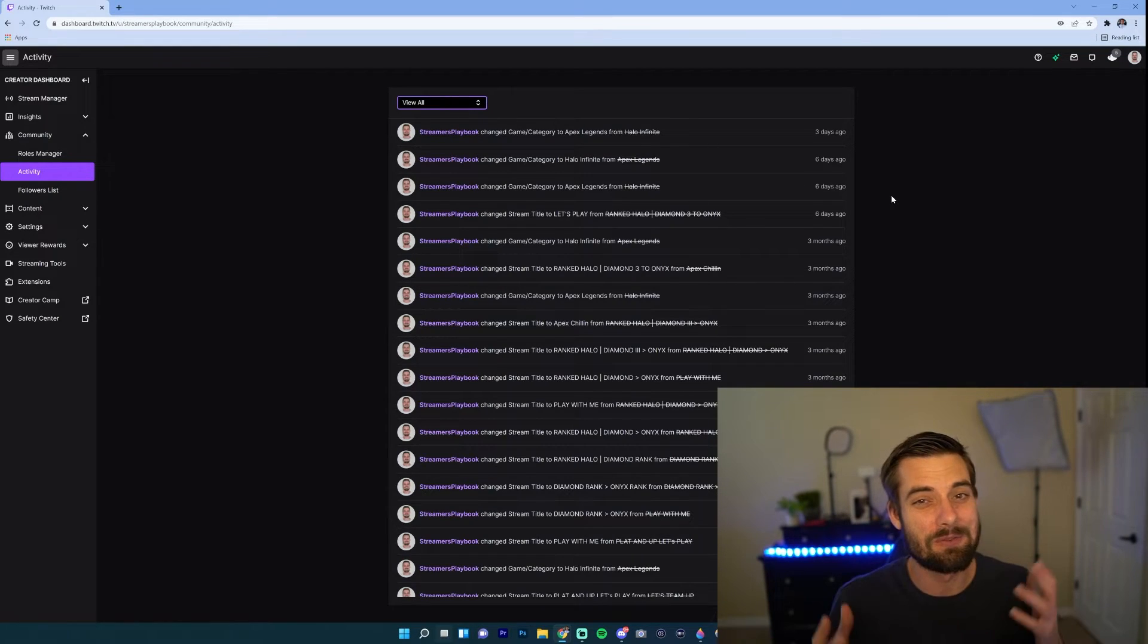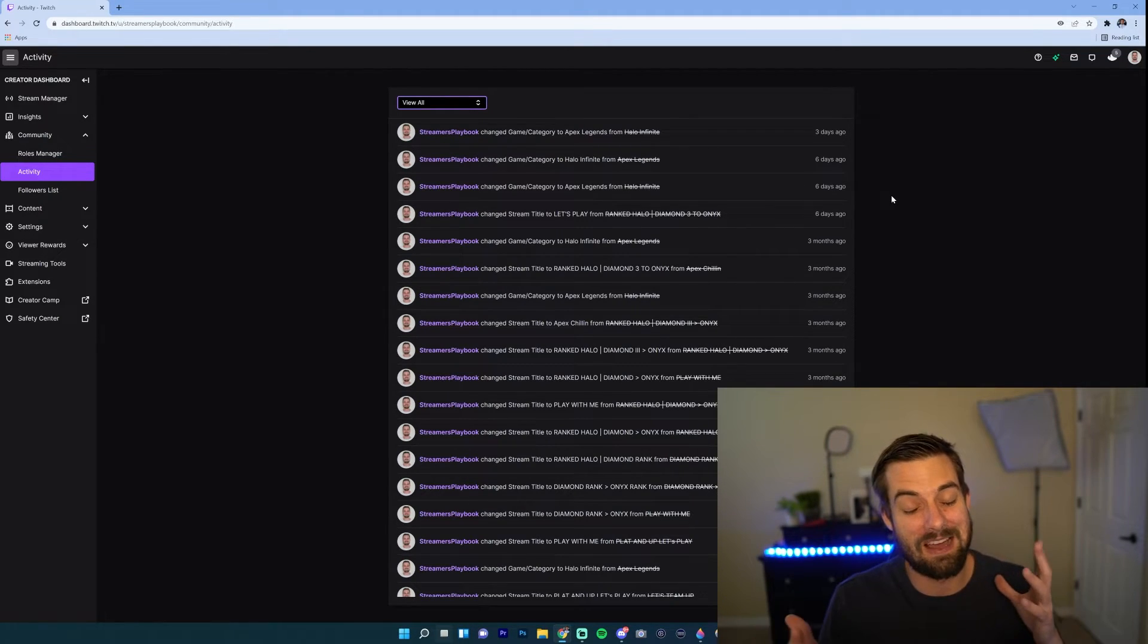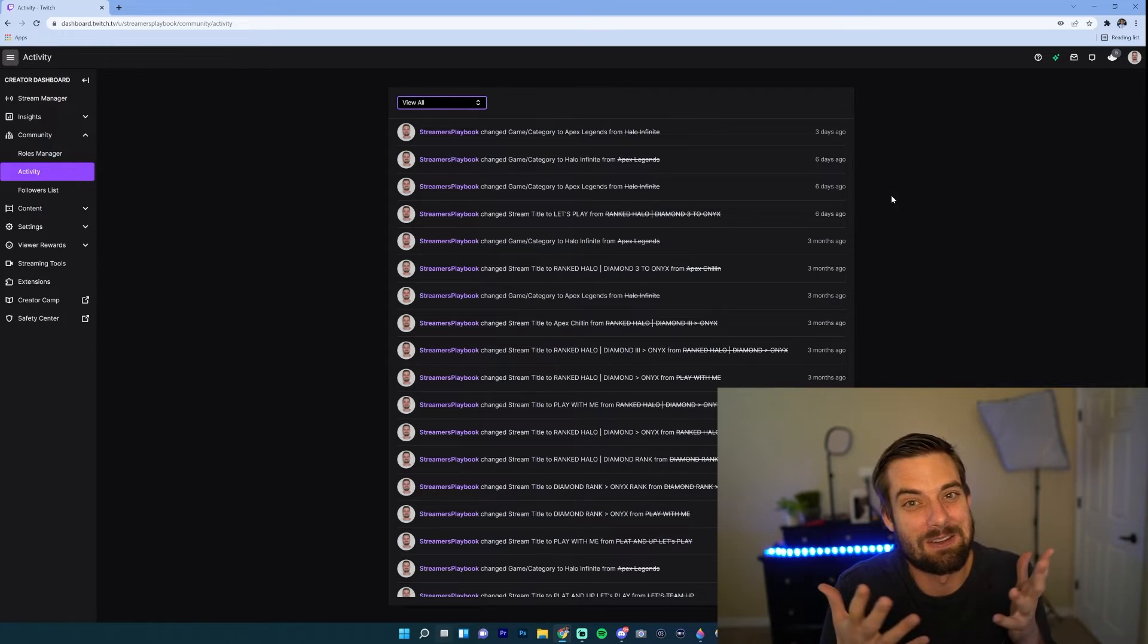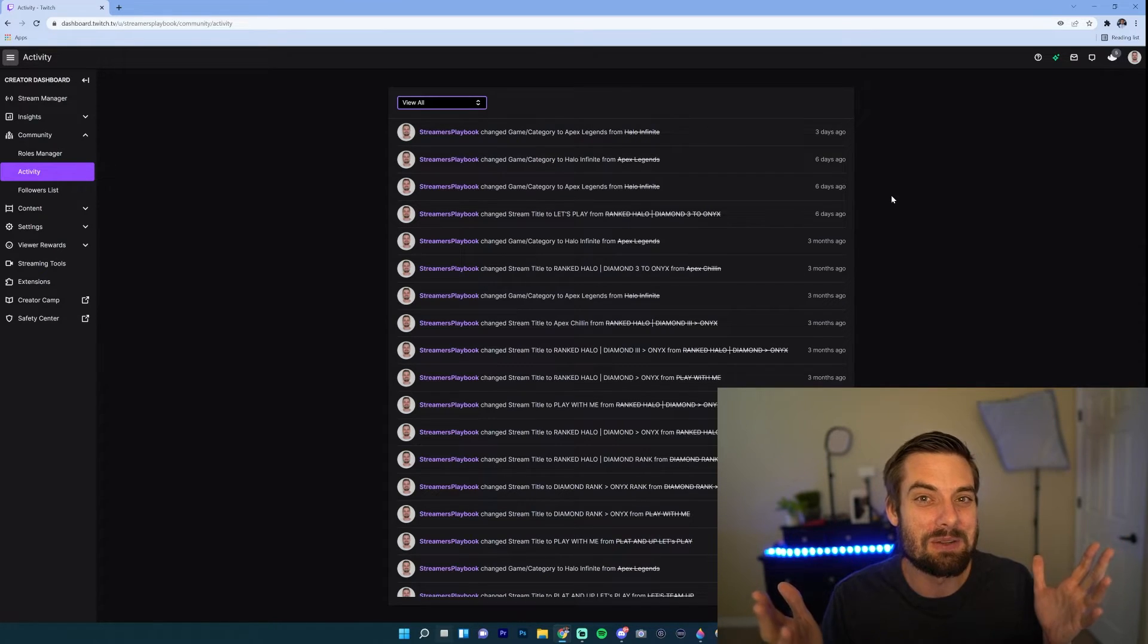This is just a cool little feature of Twitch. It lets you know things that have been happening on your stream recently. I just thought I'd show it to you.